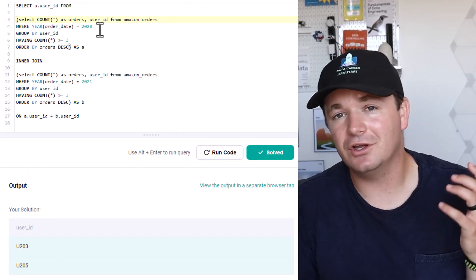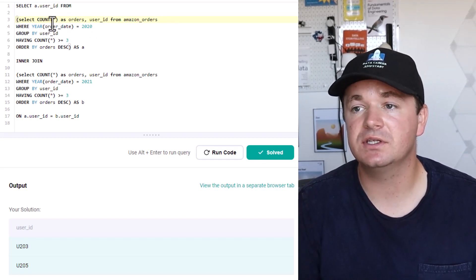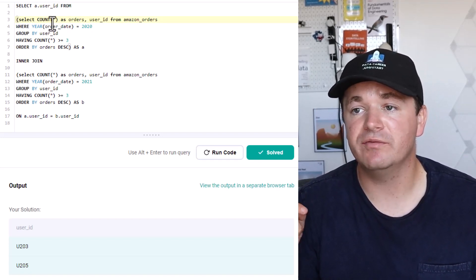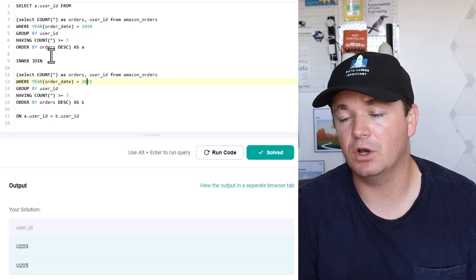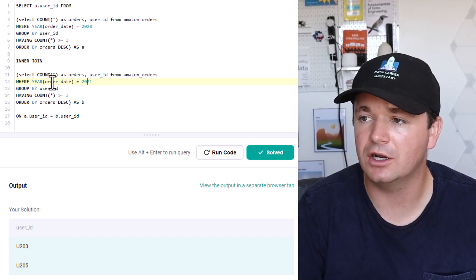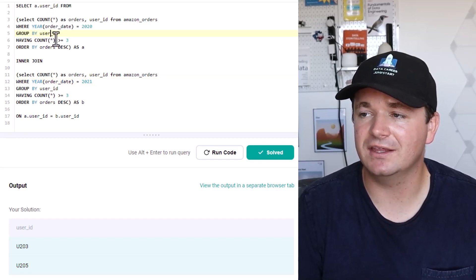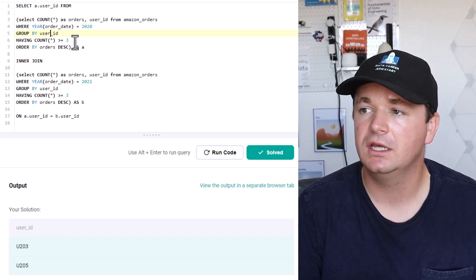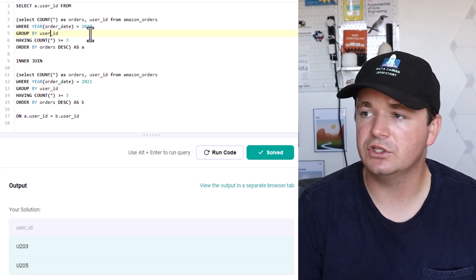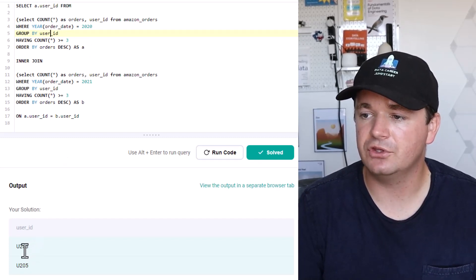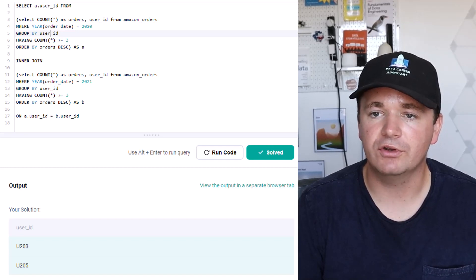Here's what I came up with — it may not be the most elegant way, but it solved the problem. I created two different queries: one that gets all user IDs who have more than three orders in 2020, and one for 2021. I then did an inner join on them to find the common user IDs between both years. I grouped by user ID with a HAVING clause where the count is greater than or equal to three, and converted the order dates to a year. After the inner join, I ended up with U203 and U205, which matches the expected output — so the problem is solved.